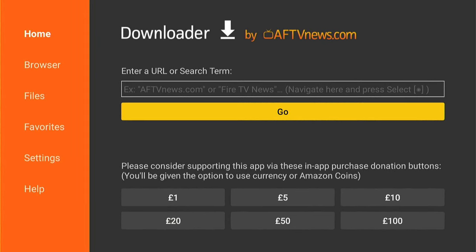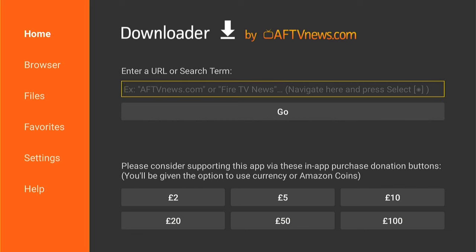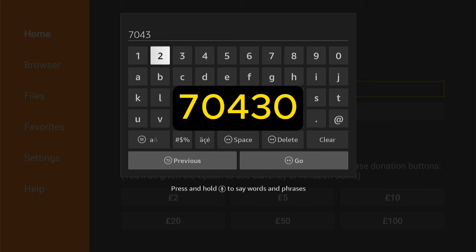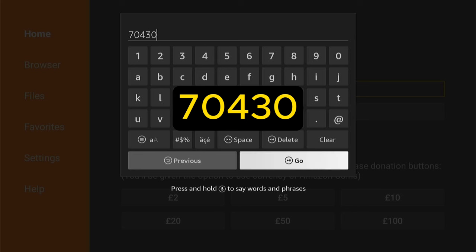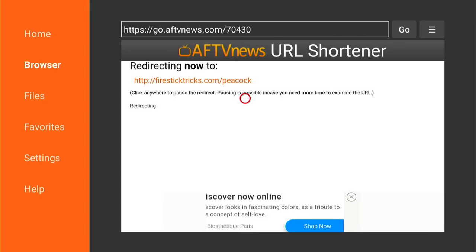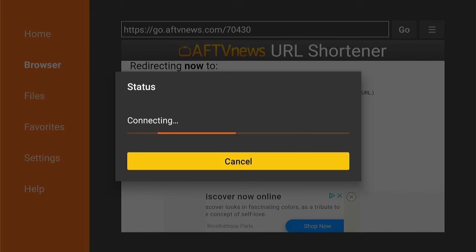Now we need to sideload the application onto our Fire Stick, and we do this with Downloader — it's a very easy process. Now we're back in the Downloader page. What you want to do is enter this code here exactly as it is on the screen. Don't put any extra spaces or anything like that. Then come down and select Go. It'll take you to a redirect page which will have a countdown, and then redirect you to the download page. It should auto-start downloading once it reaches that download page.